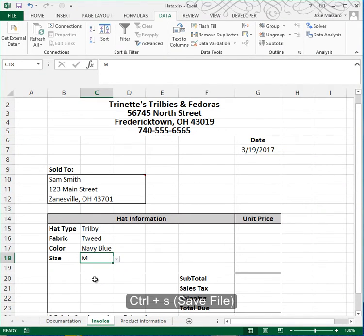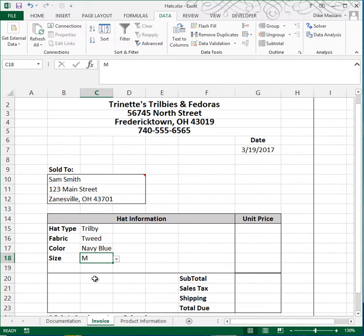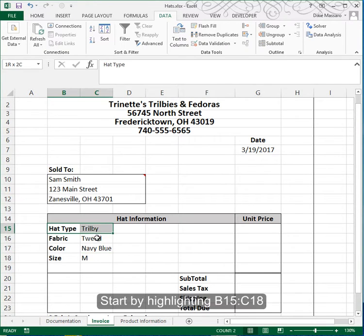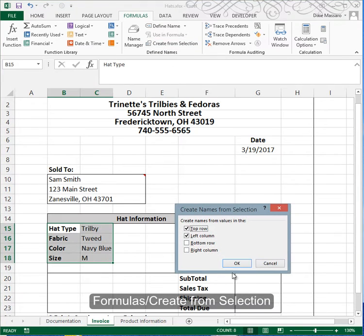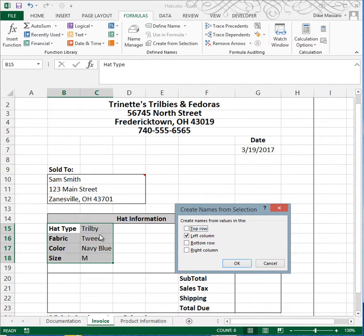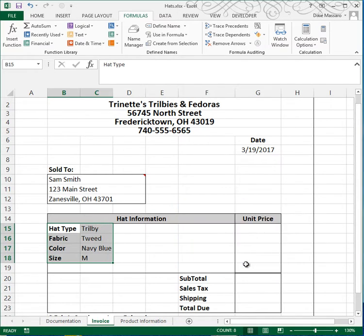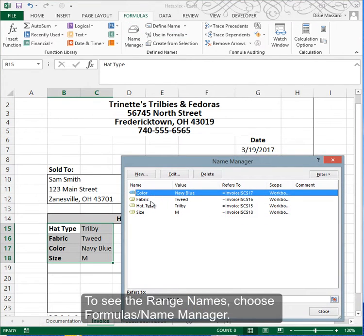Time to save your file — do a Ctrl+S. Now we're moving on to step 4F. They want us to create defined names for the data on the invoice. Go to Formulas, Create from Selection, and use the data in the left column to define the name for the information on the right. Click OK, and if you go to your Name Manager you'll now have those four defined names.